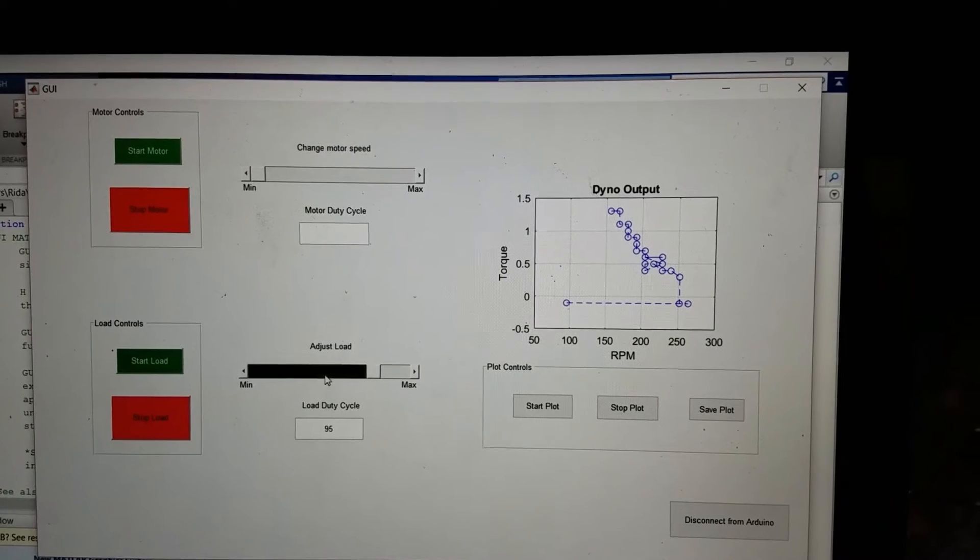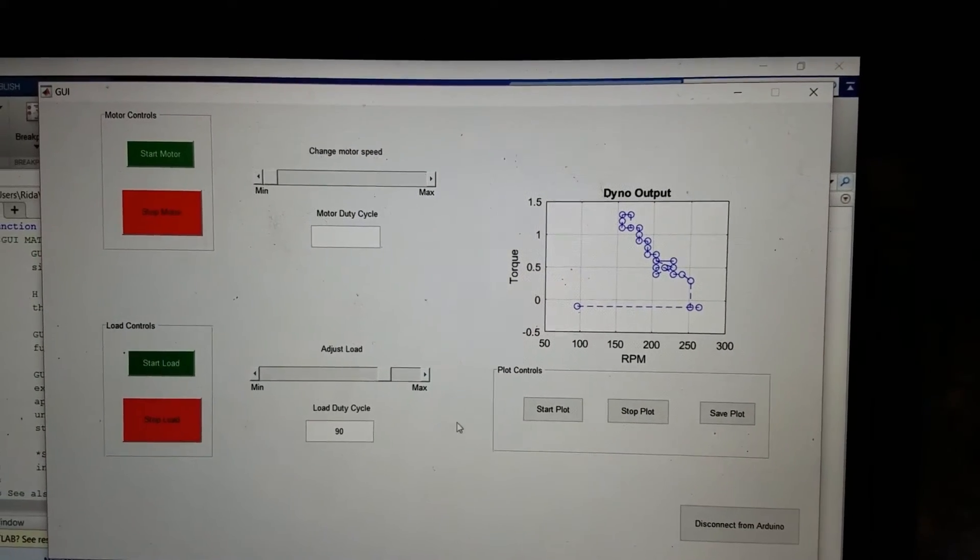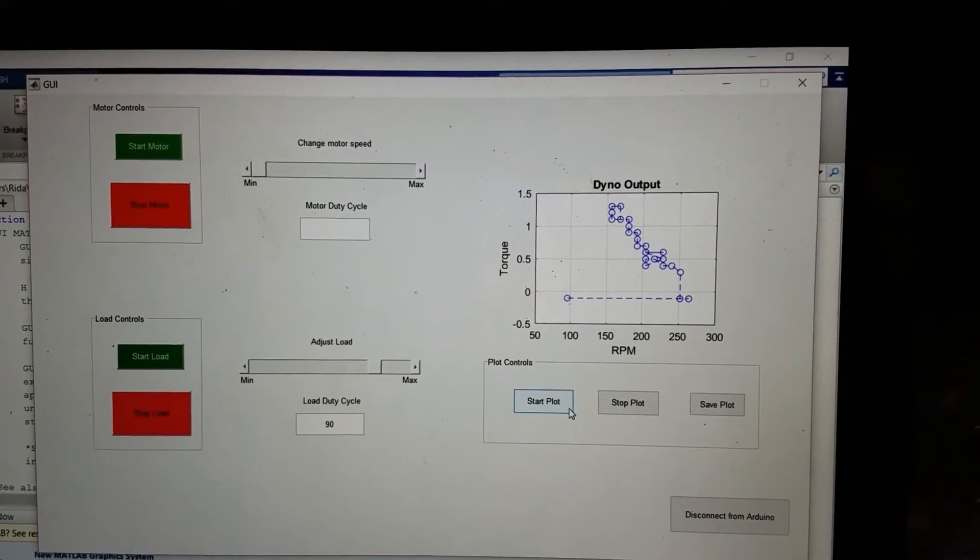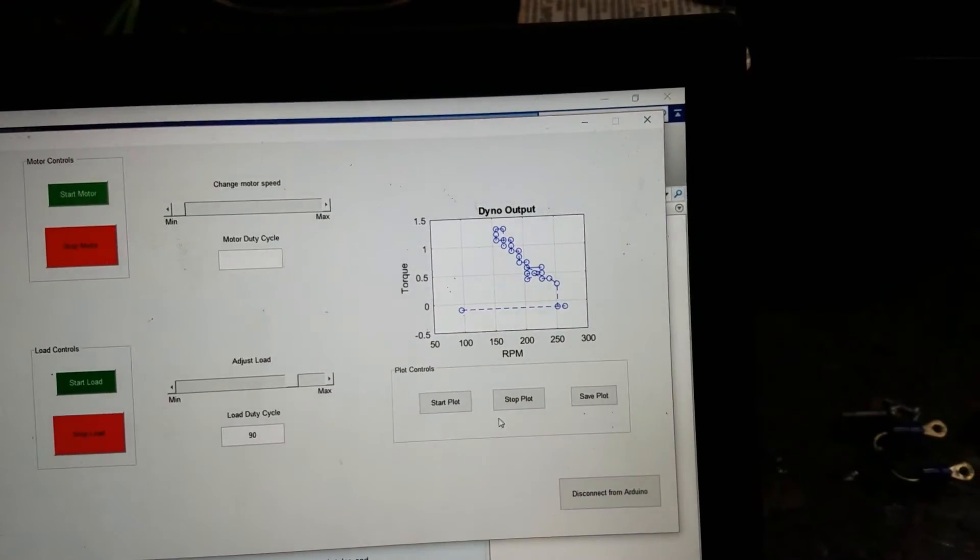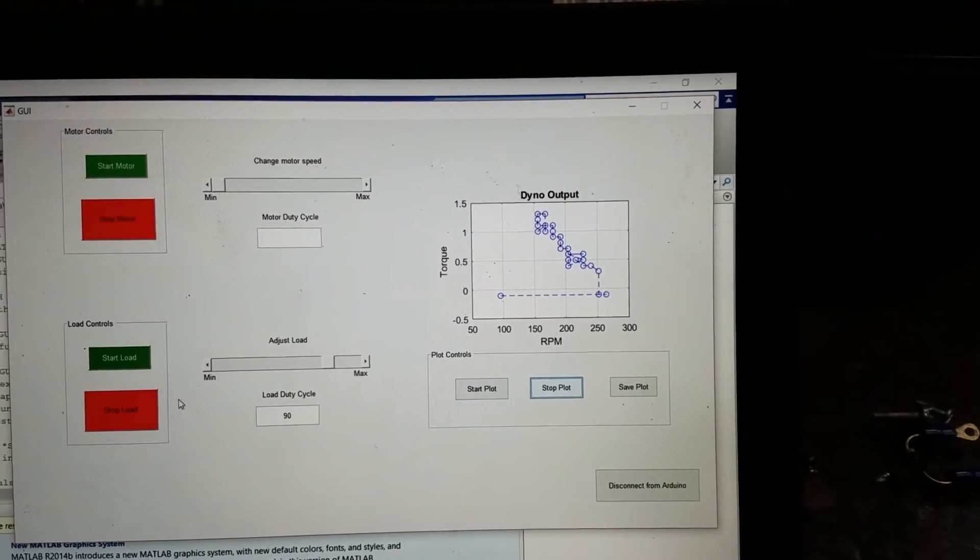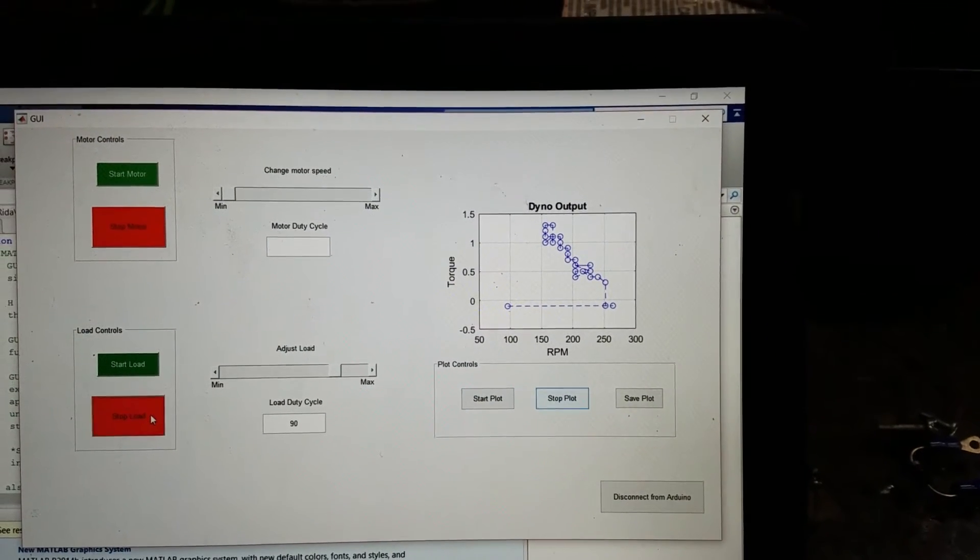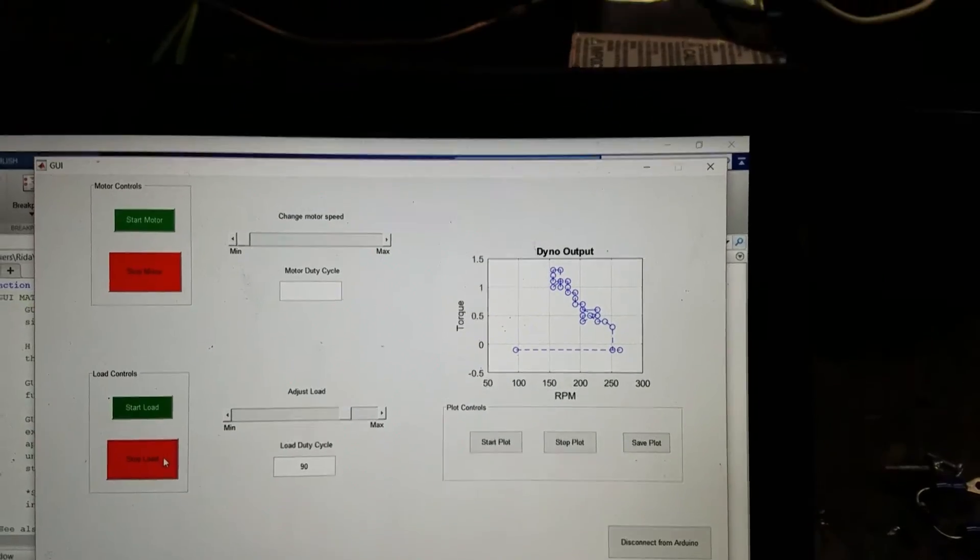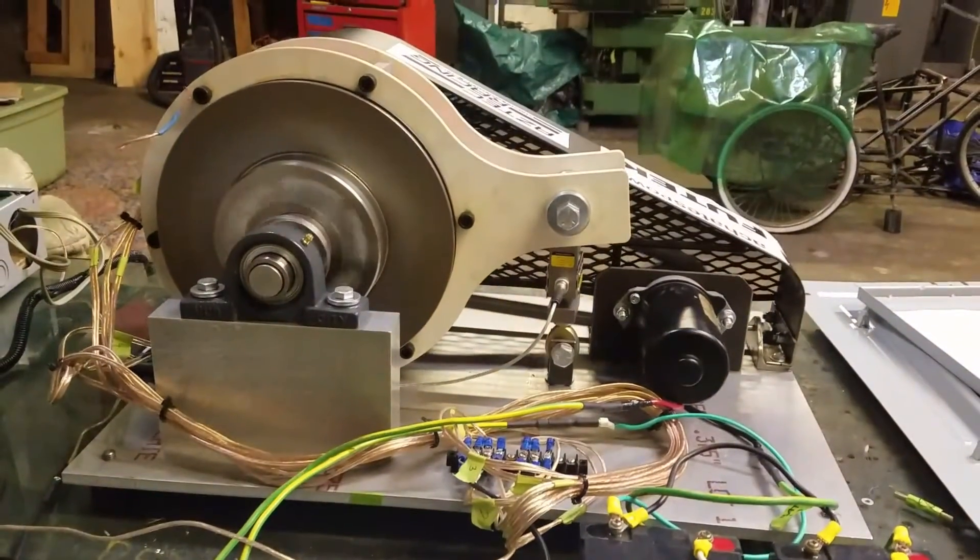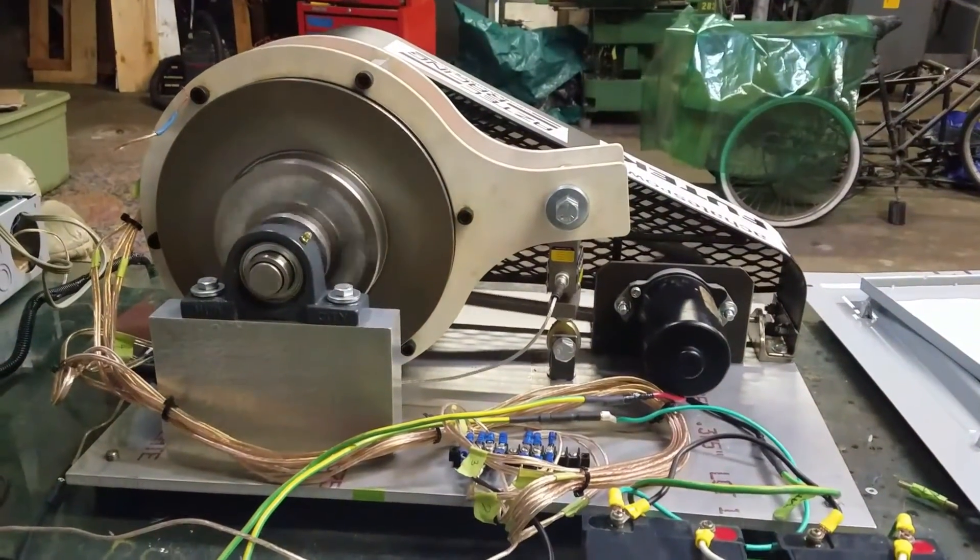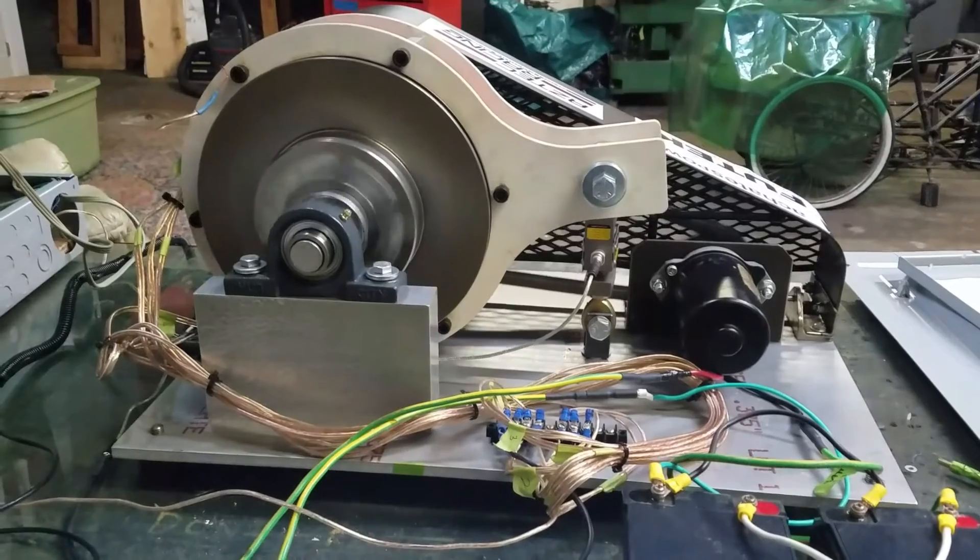We can let off on the load and we find that it slows down. Once we stop the load, the dyno starts to run a lot faster, as you can hear in the demonstration.